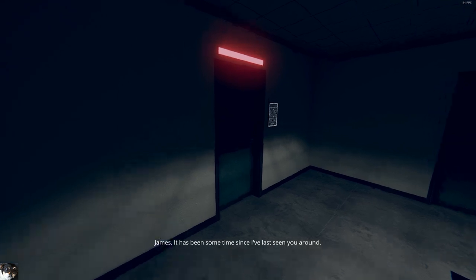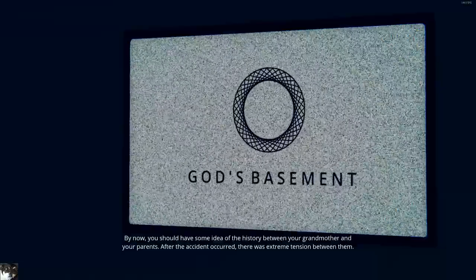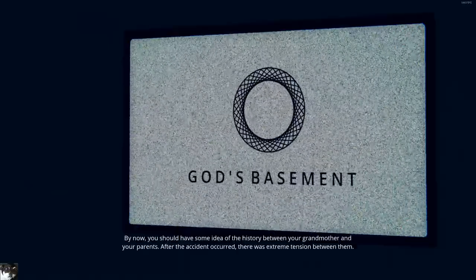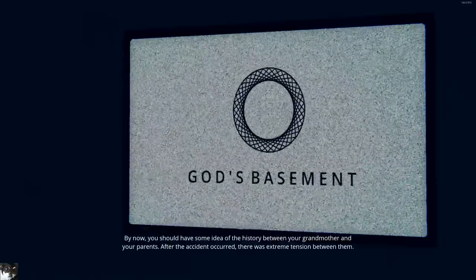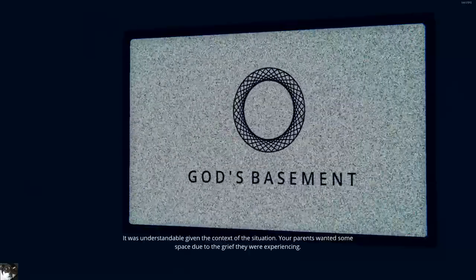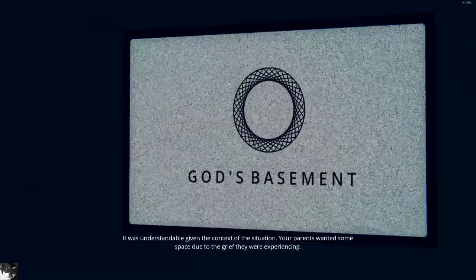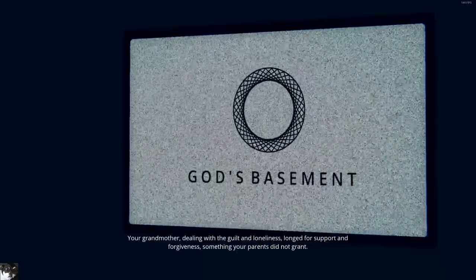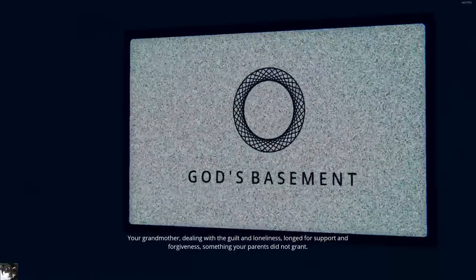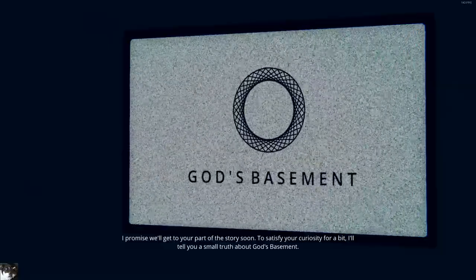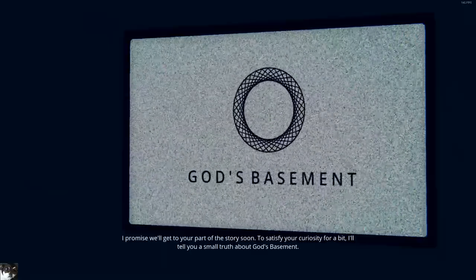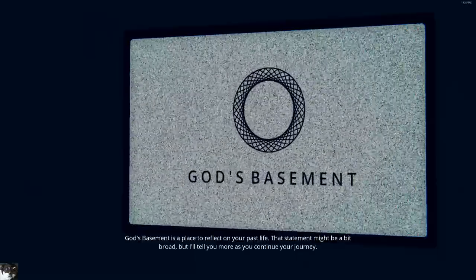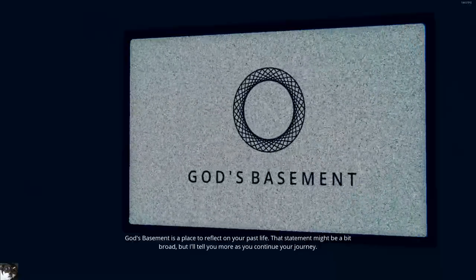James, it has been some time since I've last seen you around. Has it? By now, you should have some idea of the history between your grandmother and your parents. After the accident occurred, there was extreme tension between them. You don't say. It was understandable given the context of the situation. Your parents wanted some space due to the grief they were experiencing. Your grandmother, dealing with the guilt and loneliness, longed for support and forgiveness, something your parents did not grant. I promise we'll get to your part of the story soon. To satisfy your curiosity for a bit, I'll tell you a small truth about God's basement. Okay. Your granny is hot as fuck! I hope you don't mind that I hit that.